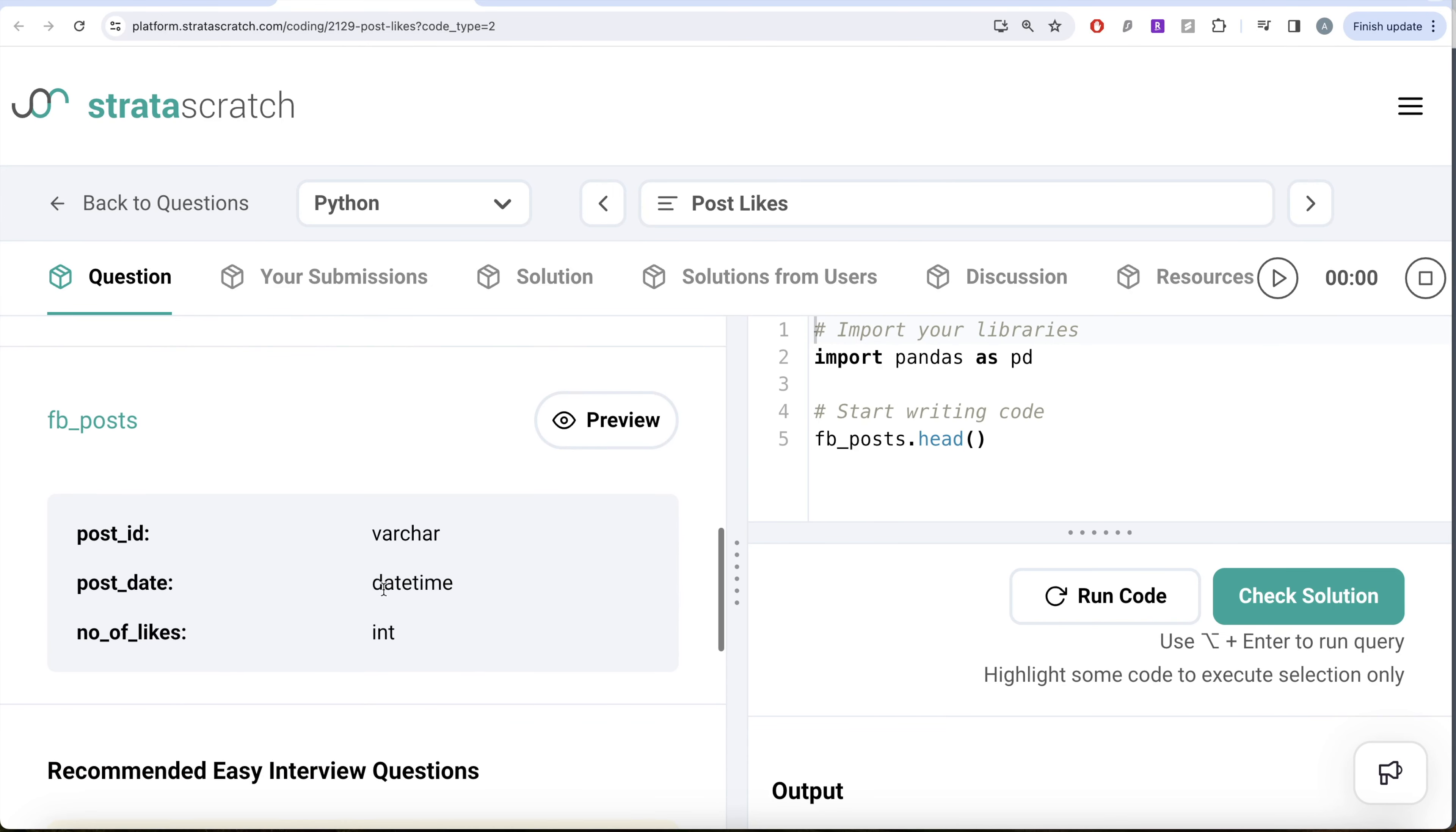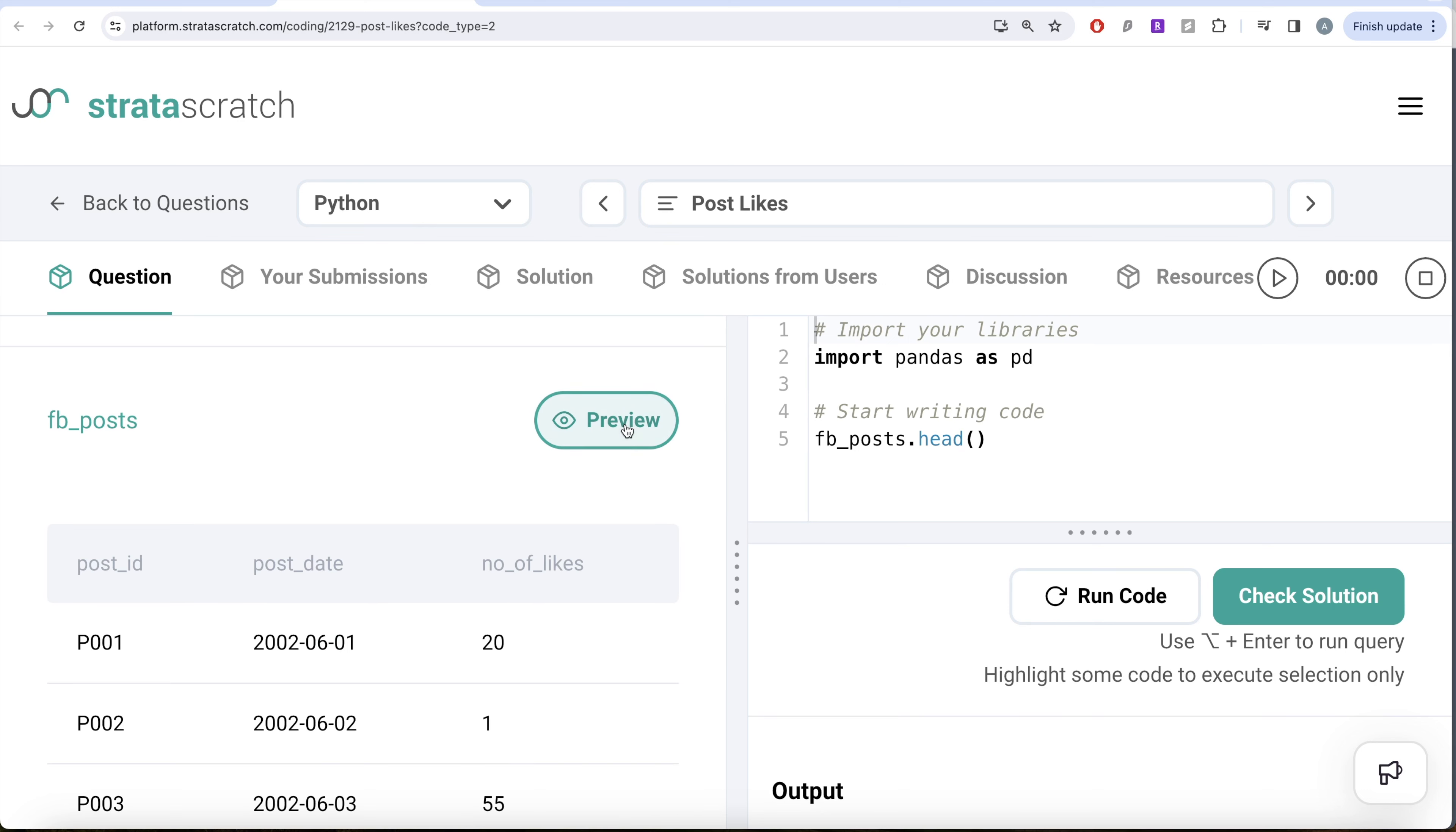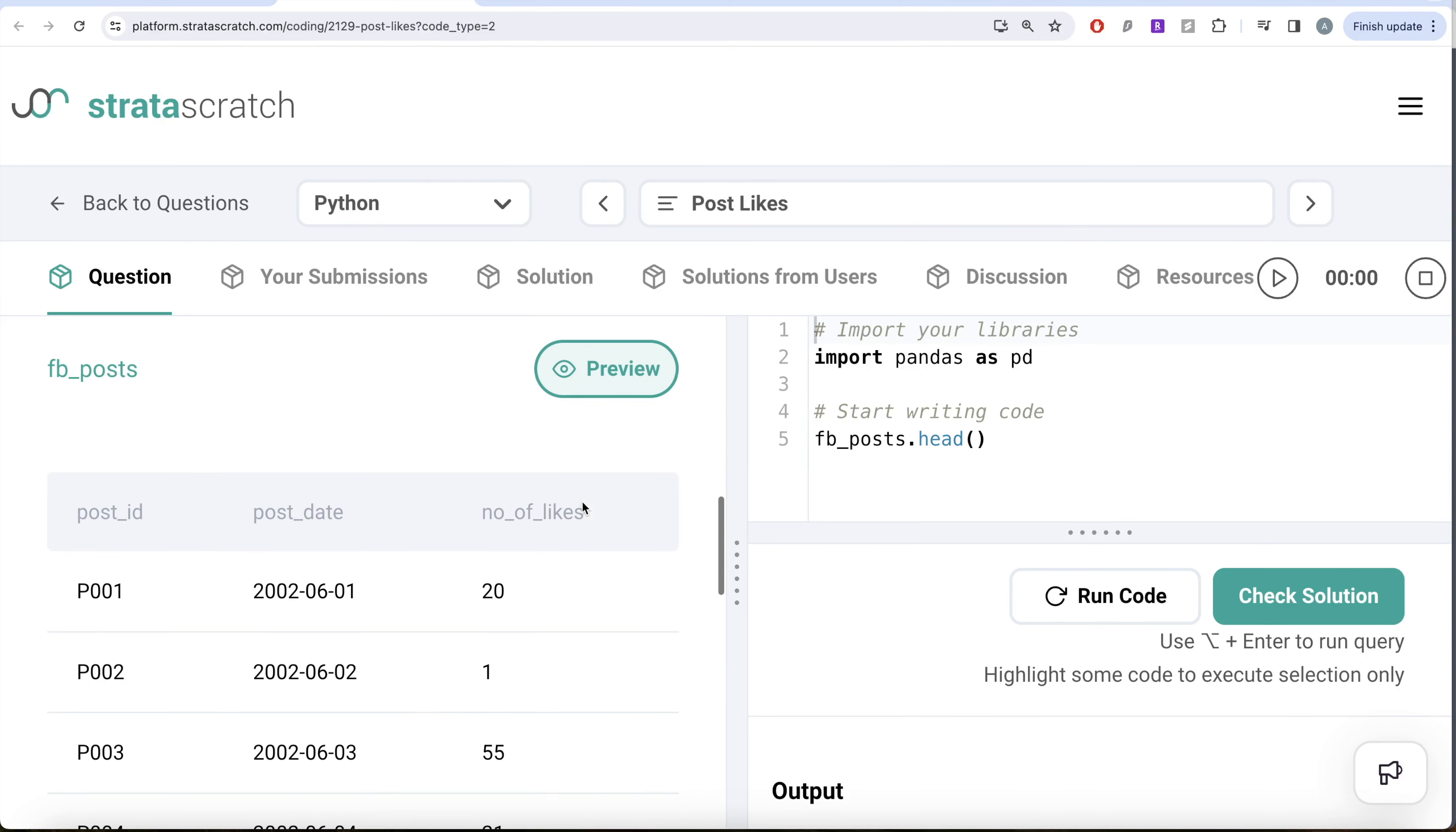Let's look at the dataframe called FB_posts. It has three different columns: post_id, post_date, and number of likes. To solve this question, all we need to do is take the column called number of likes and then perform a mean because that's going to give you the average number of likes.